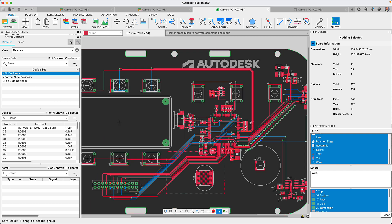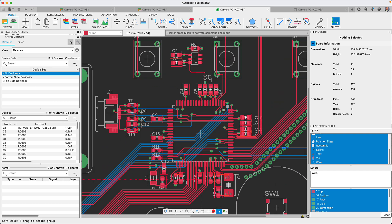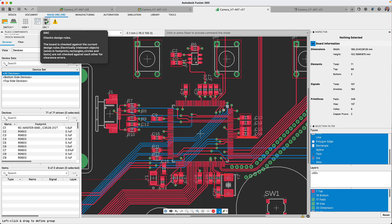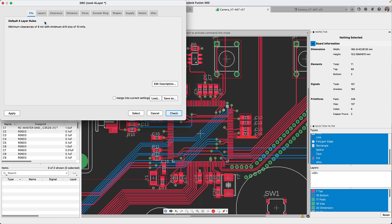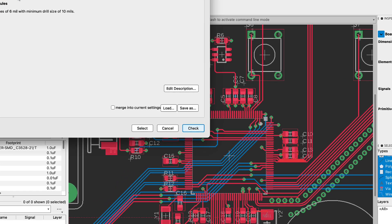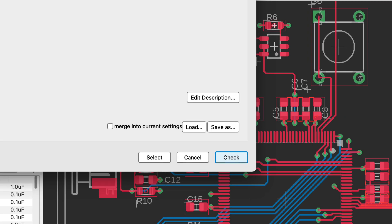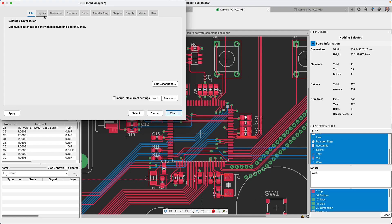Many manufacturers provide an Eagle DRC file that could be loaded and used in Fusion 360. The DRC file has the preferred clearances, layer stack up, distances and many more of the parameters preferred by the manufacturer. Try to follow their guidelines since it helps to get your boards made faster.